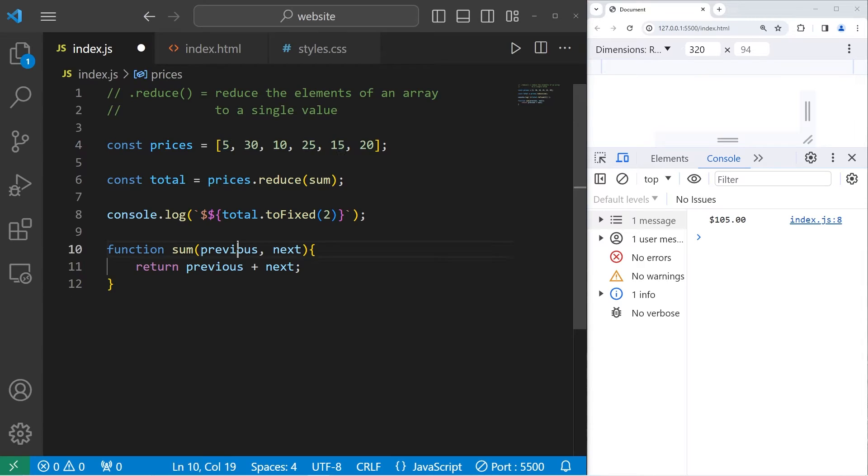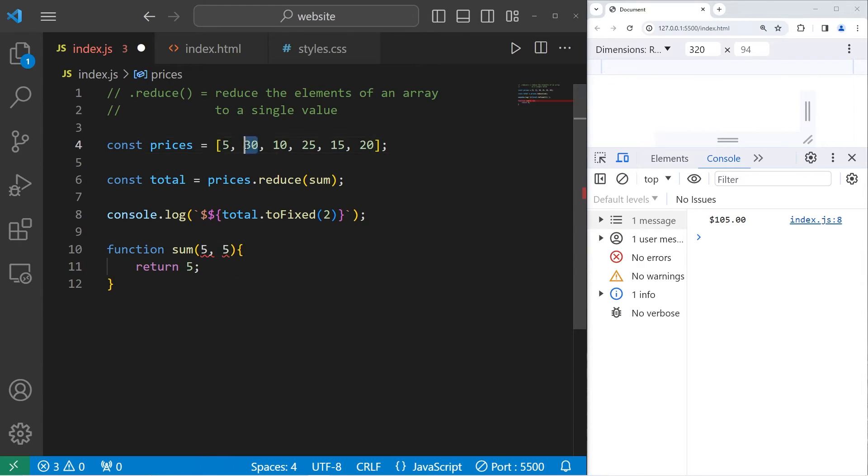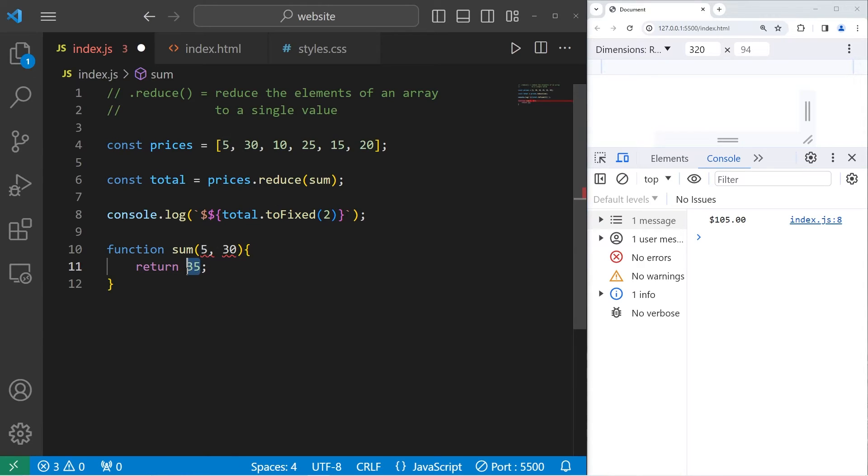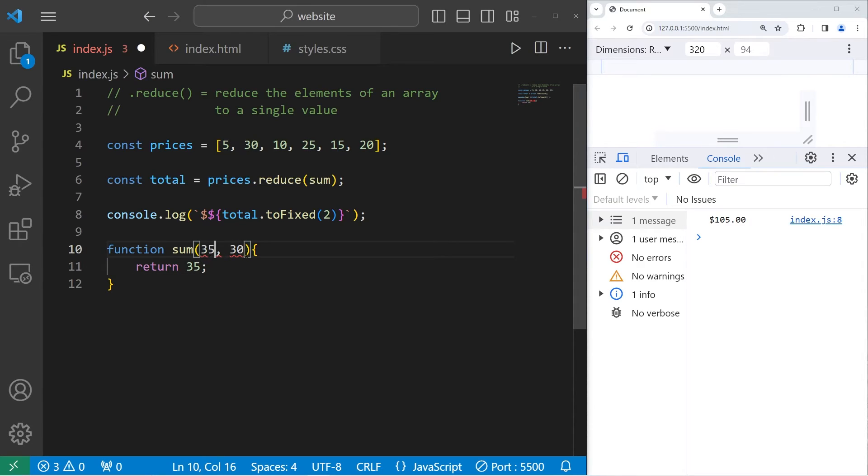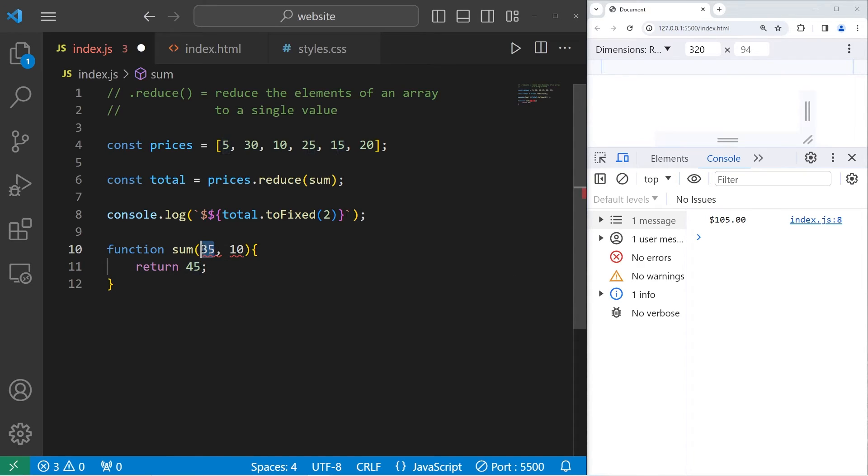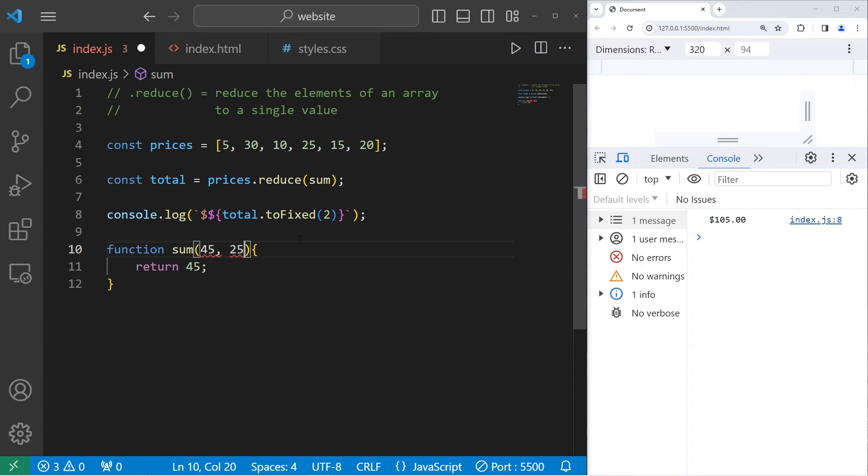During the first iteration, our accumulator is 5. The next element is 30. Then we are going to return the accumulator plus 30, which is 35. We'll return this to the accumulator during the next iteration. The accumulator is now 35. The next element is 10. 35 plus 10 would give us 45. Return that to the accumulator and add the next element, 25. So you just follow that pattern.